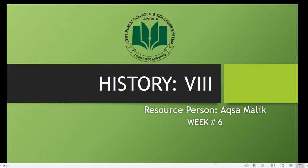Assalamu alaykum dear students. I hope that you're all fine by the grace of Allah Almighty. I'm Aksa Malik and I welcome you all to the week 6 lecture of history. Last week we started Islamic history and you learned about the rise of the Ottoman Empire, about Osman I and Mehmed II. Today we'll discuss the other most significant rulers of the Ottoman Empire: Salim I and Suleiman the Magnificent.